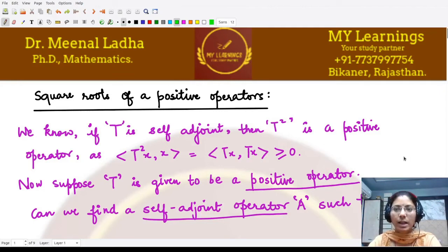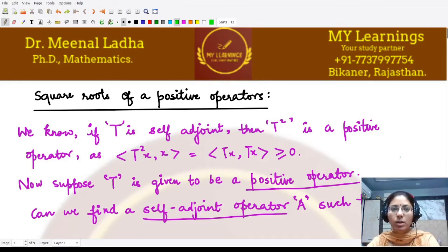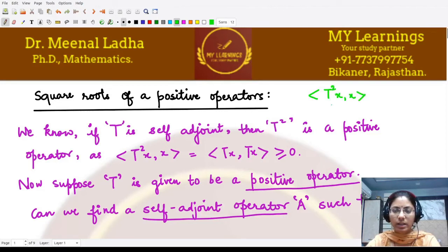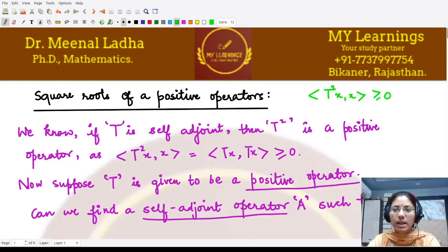Let's study the topic of square roots of positive operators. We have already studied positive operators — any operator T such that when we take the inner product of its square term, it is a positive quantity. In that case we call T a positive operator.